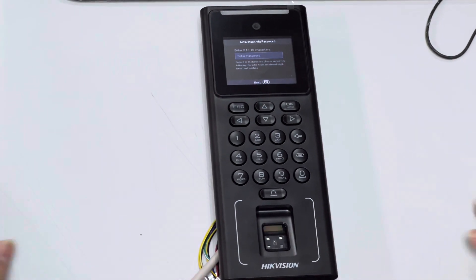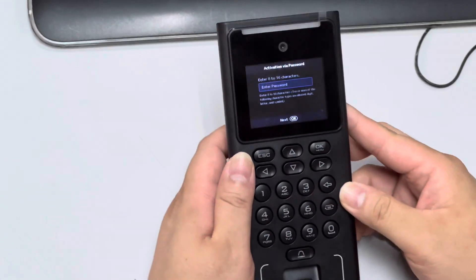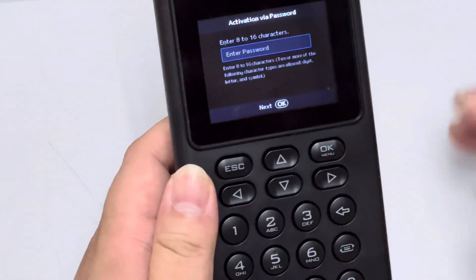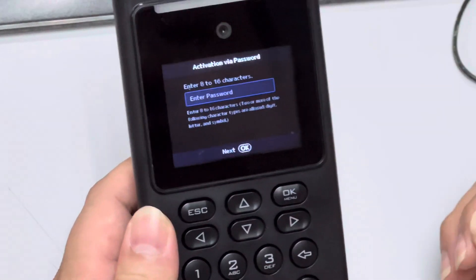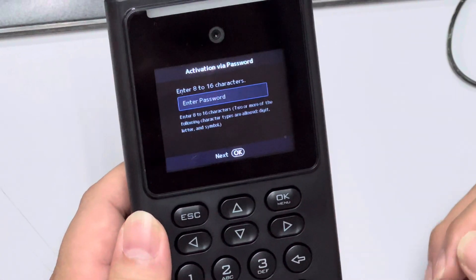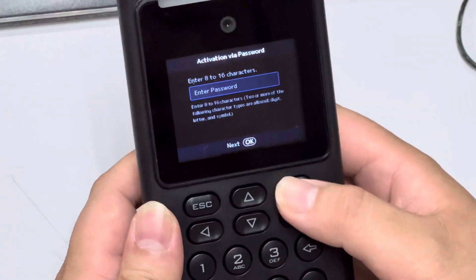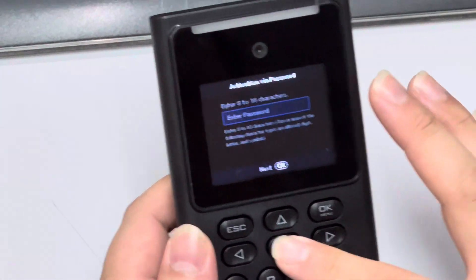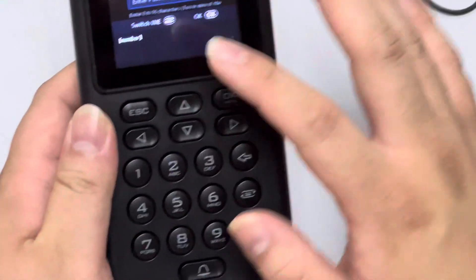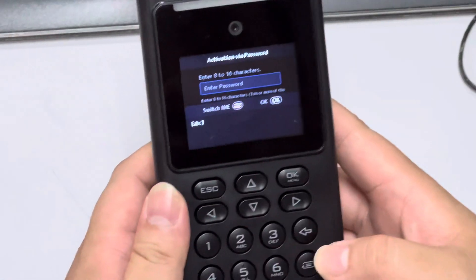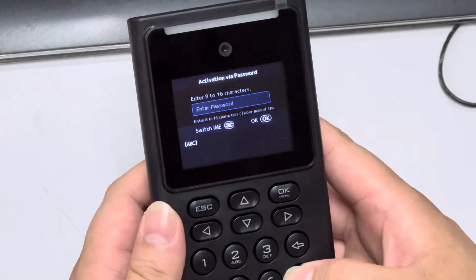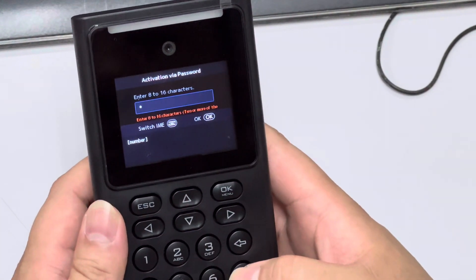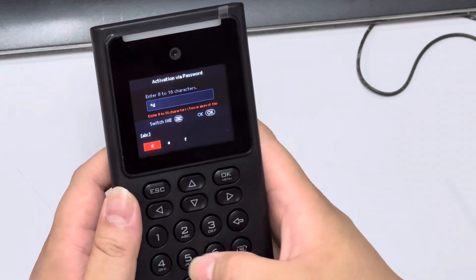First of all, I'm doing this activation via password. Once I power up the device it will be in front of me, so I go into the password and click okay to enter it. I always use this password for this device.